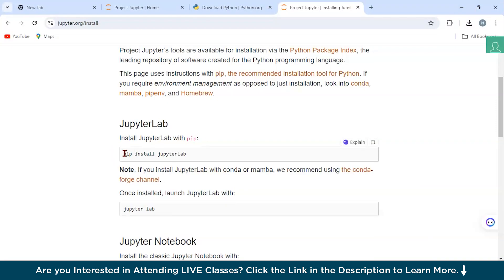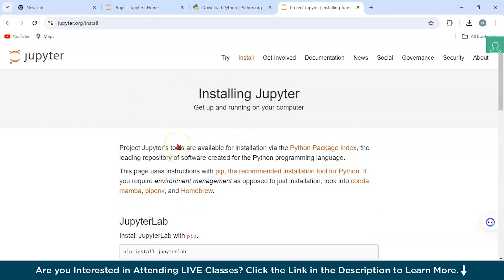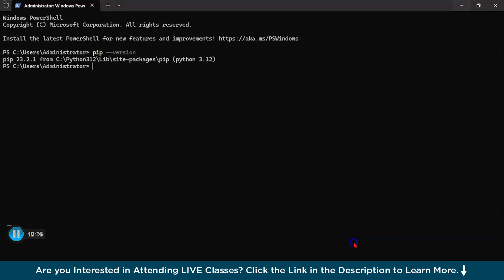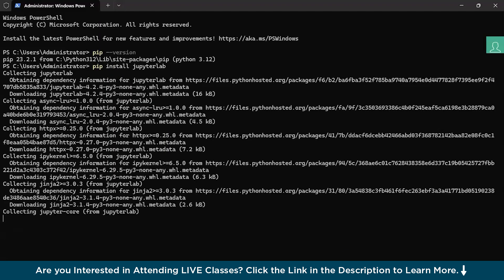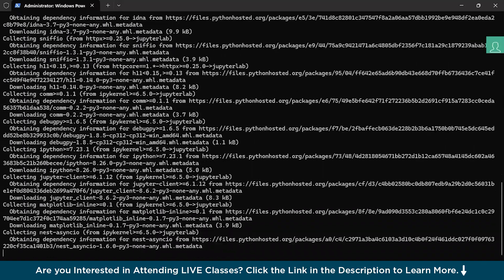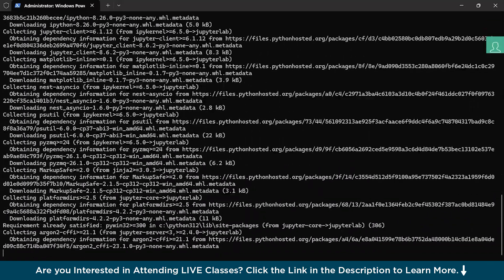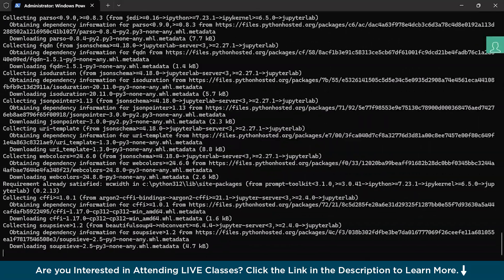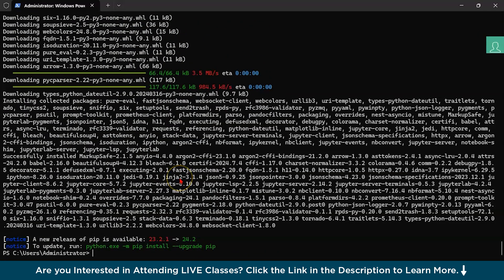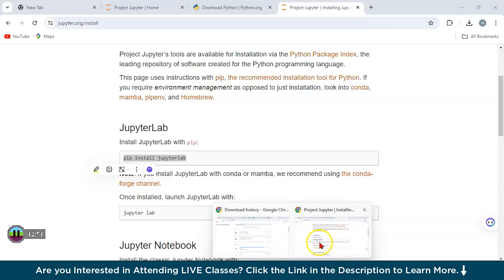We are installing JupyterLab using the pip command from the official Jupyter Notebook documentation. Just copy the command and type it in your terminal. As you can see, it has started downloading the packages required for Jupyter Notebook. Let's wait for it to complete — we have successfully completed this step.